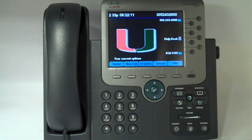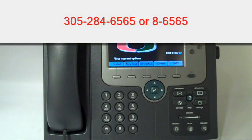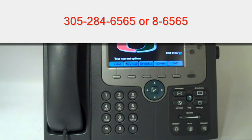For more information, contact IT support at 305-284-6565. We'll see you next time.